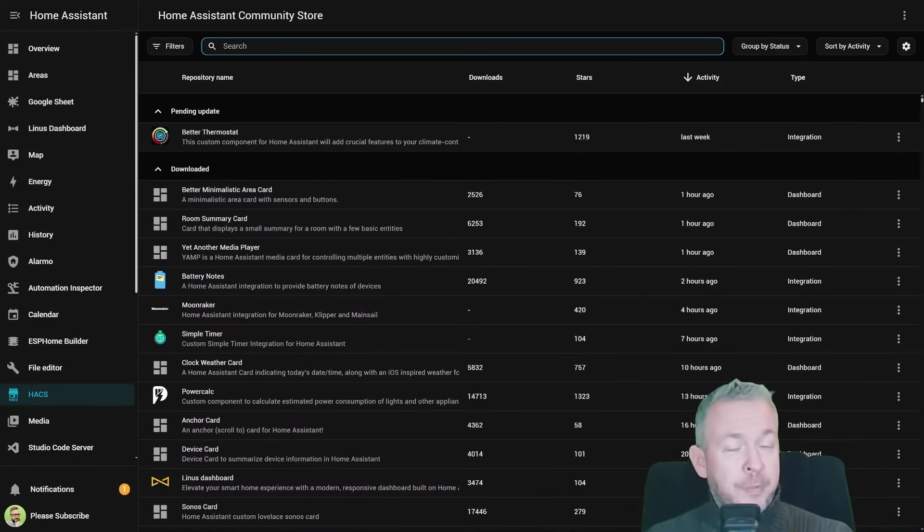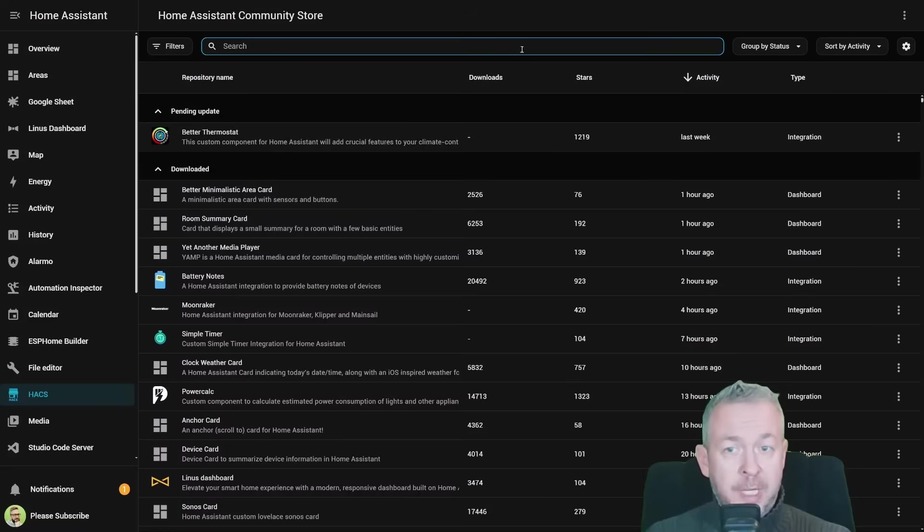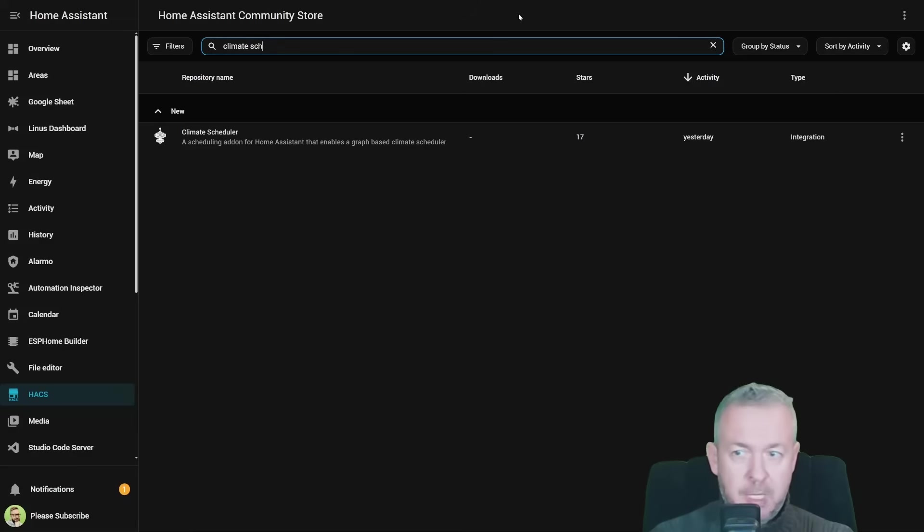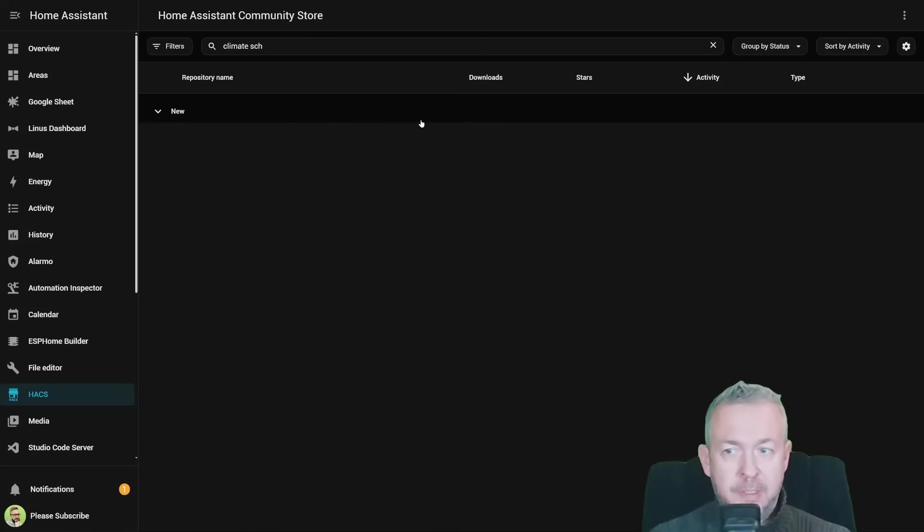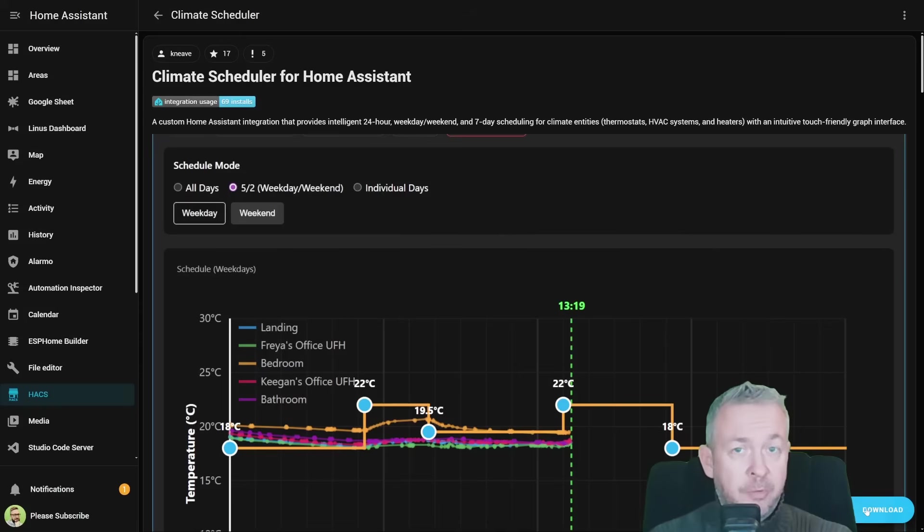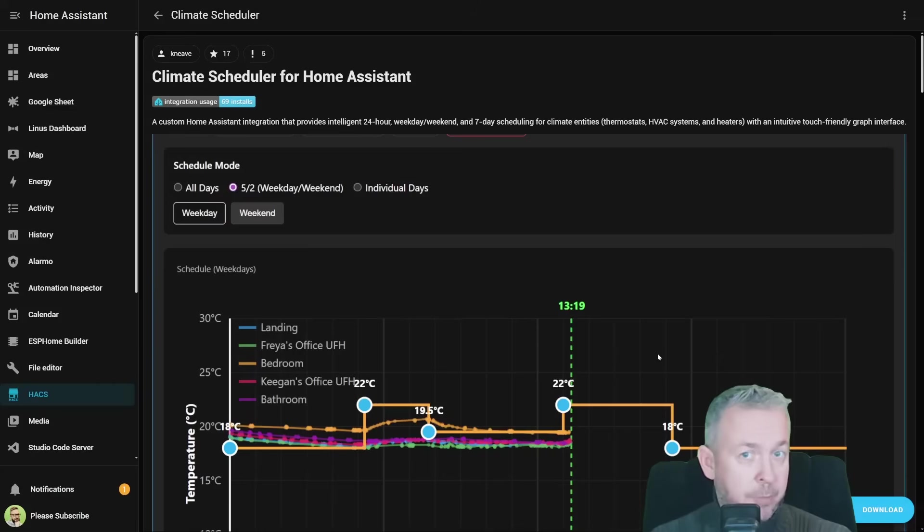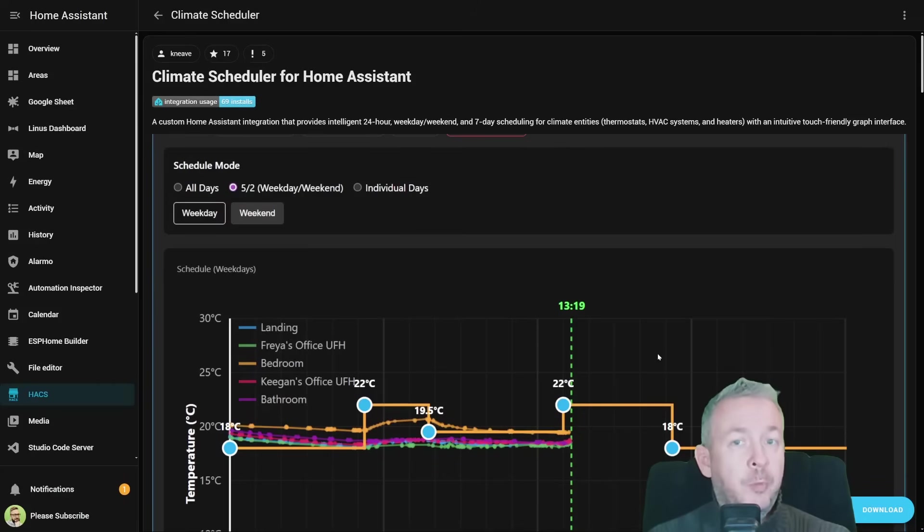Climate Scheduler supports full UI-based setup. So just go to your HACS, search for climate scheduler, click on it, click on download, and install the latest version, which at the time of the recording is version 1.12.0.